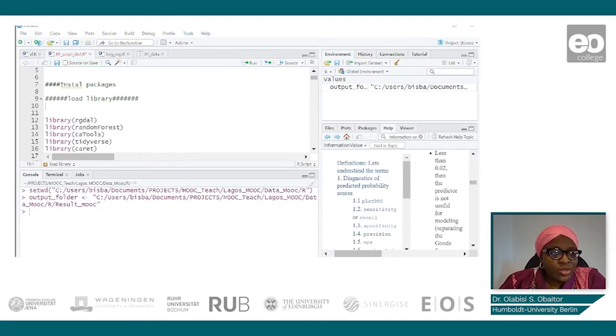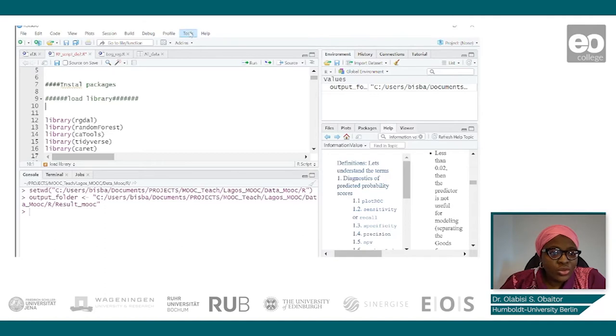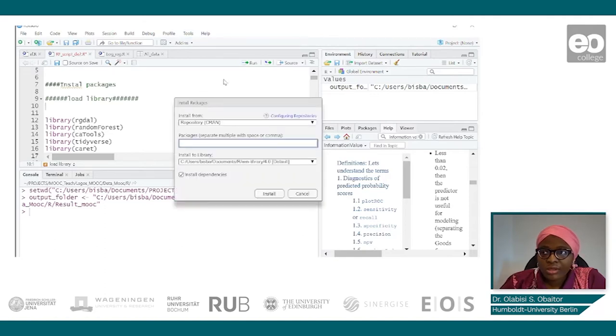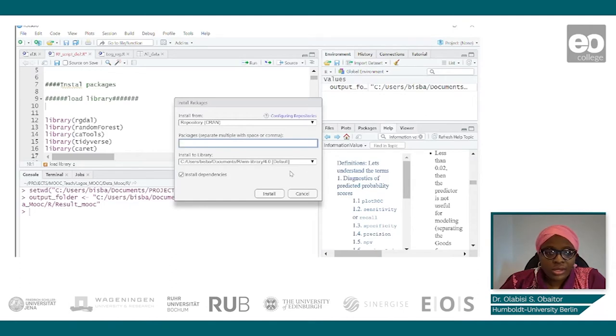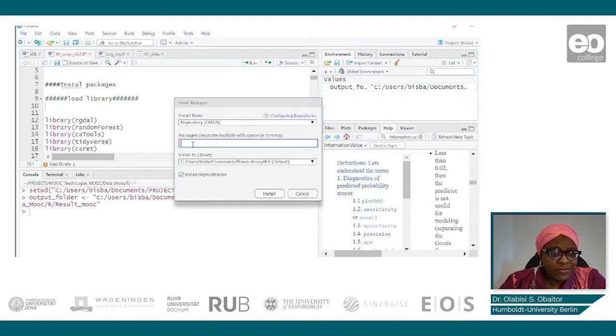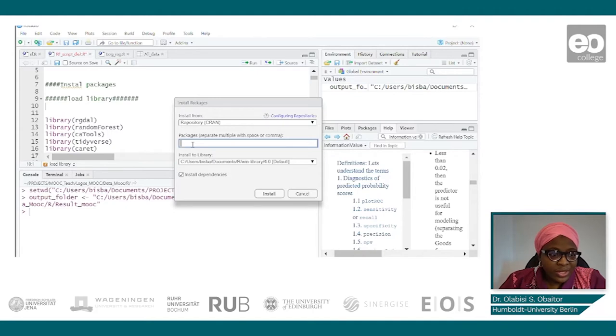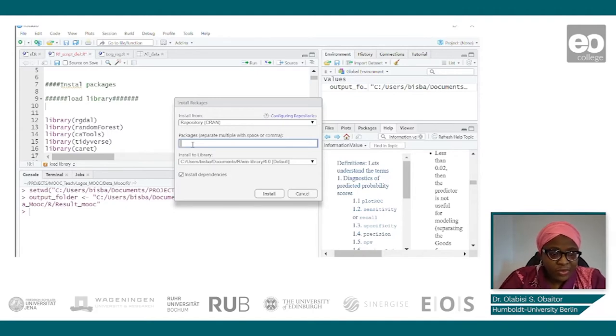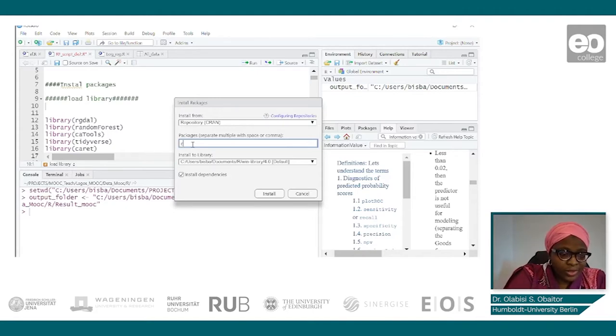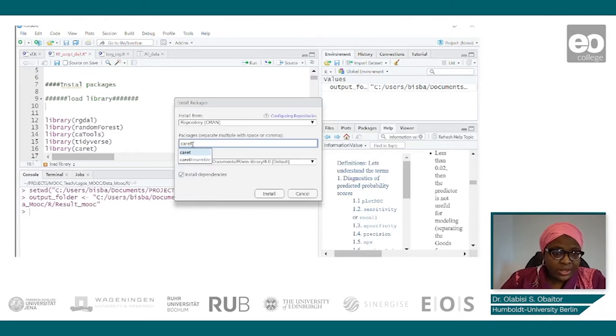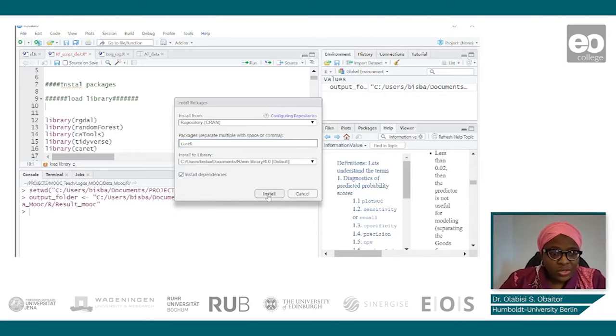In case you don't have the required library, you could go to Tools, Install the Package first. For instance, let's say we don't have the directory, one of the packages, for instance 'correct', which we already have. Then we install.